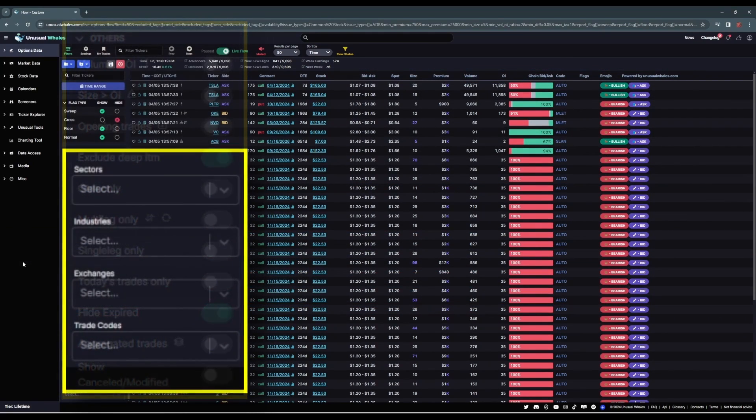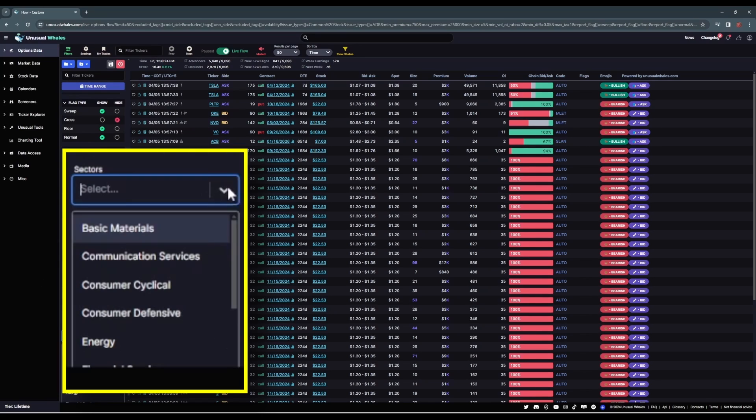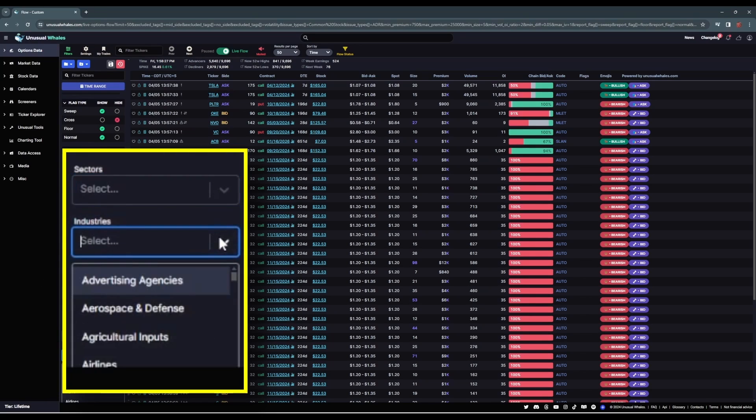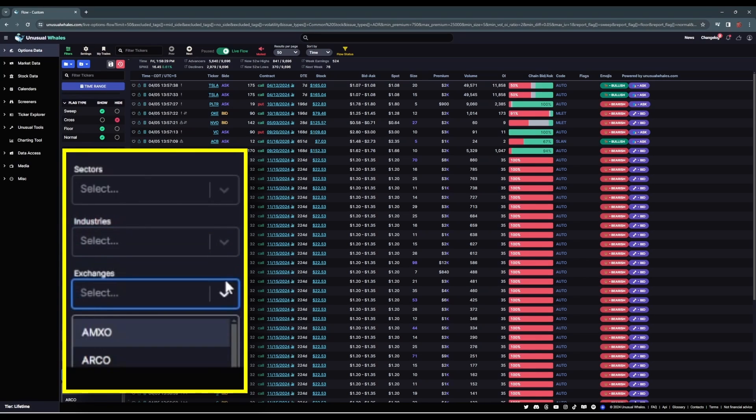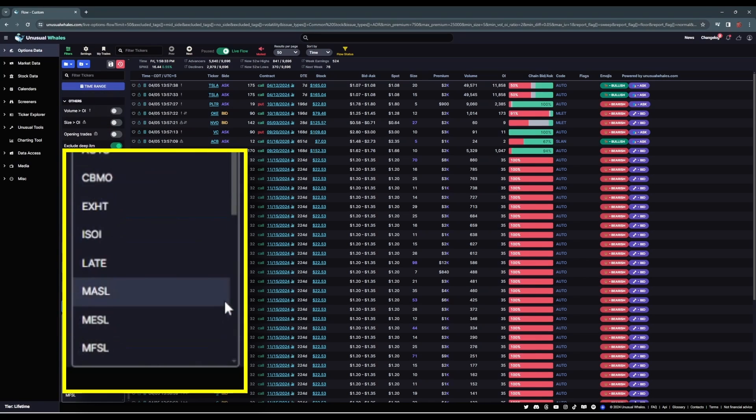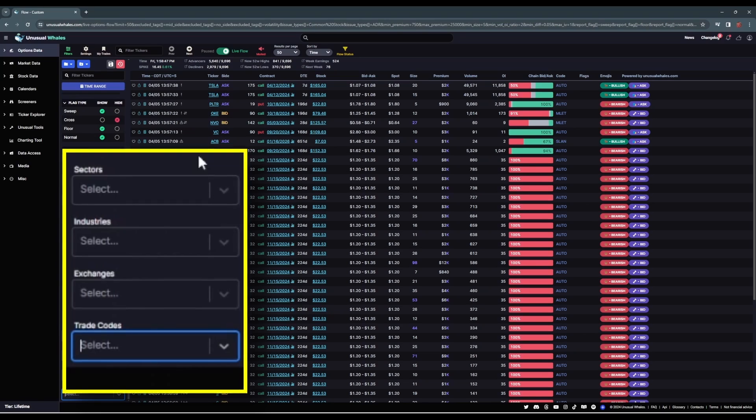Below that are some additional filters where you can limit your feed to only display certain sectors, certain industries, exchanges, and trade codes. But like I said, I want this feed to catch a lot of stuff. I don't want it to be too noisy to pay attention to, but I want it to catch most everything that meets my interests for this filter.